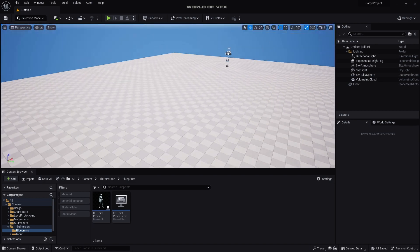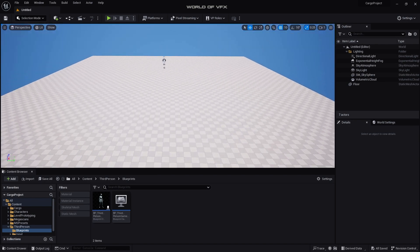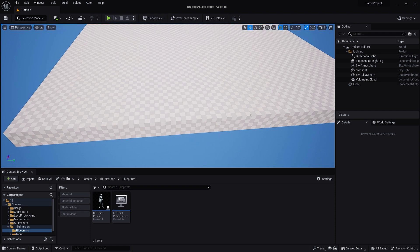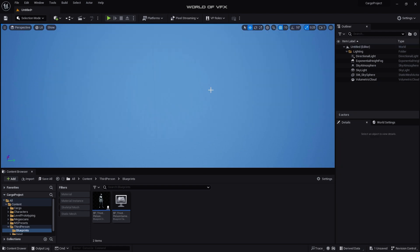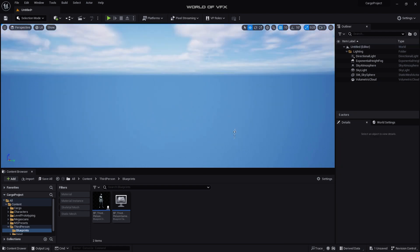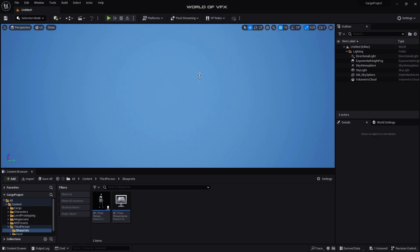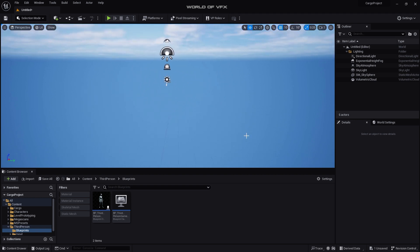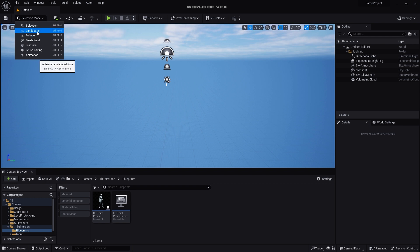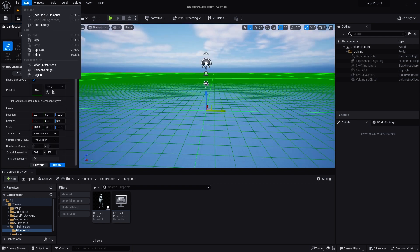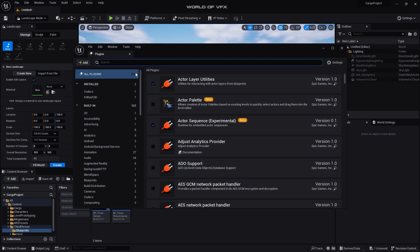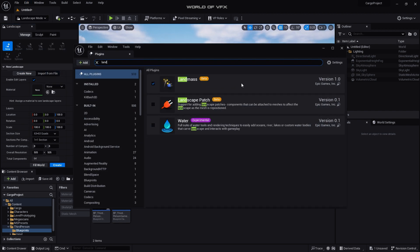First of all as you can see we have some floor over here, so we don't need this, so completely delete this. So we have this with a grid. First thing first, you need to create a landscape. So go to Selection Mode and go to Landscape. And now before doing anything go to Edit first and go to Plugins, and you need to enable one plugin called Landmass.